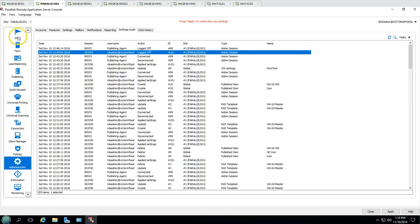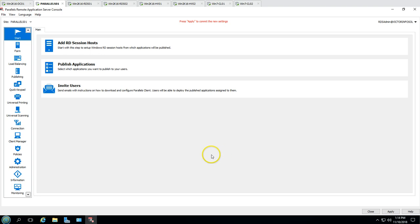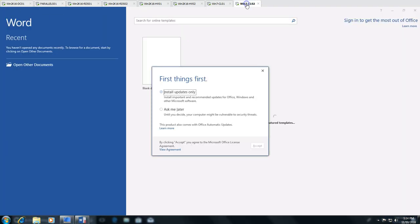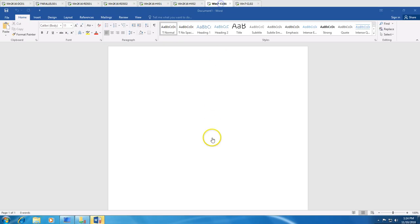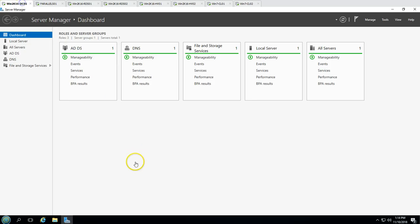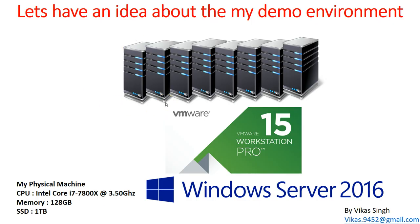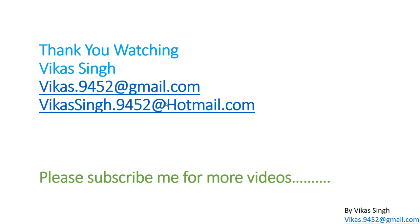Everything done in Parallels is recorded under the security audit setting. This concludes the introduction to Parallels Remote Application Server — next we'll see Parallels in action in the first video.